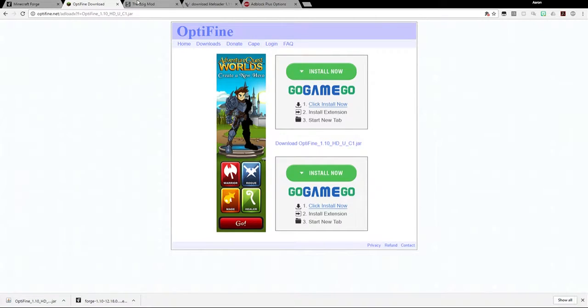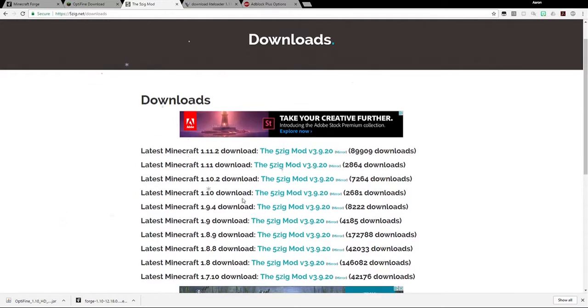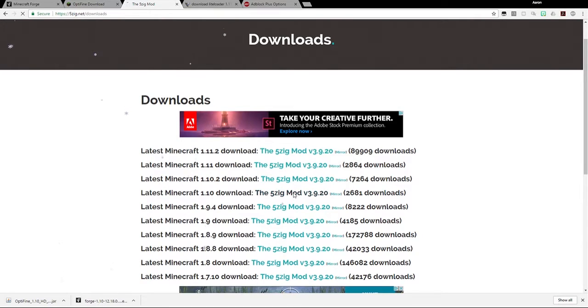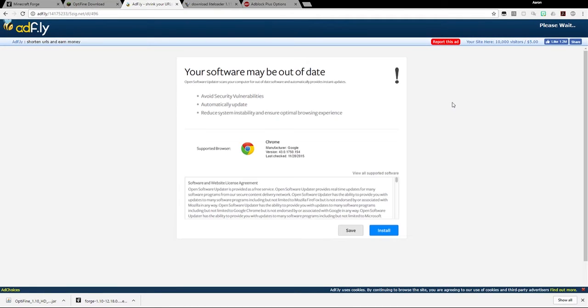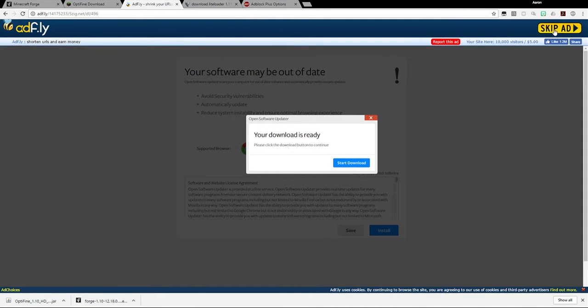So now we have Forge and Optifine. Now we want to download the 5zig mod. Remember, because I downloaded 1.10, I got to stick with that. So now I click here on the 5zig mod. Same thing happens here. It goes to an AdFly page. I'm waiting for the AdFly page to count down to zero, and on the upper right-hand corner. Remember, don't get tricked here. If you look over here, it says your download's ready.